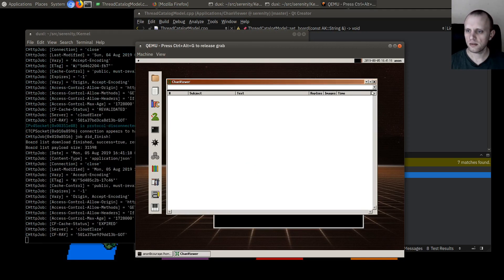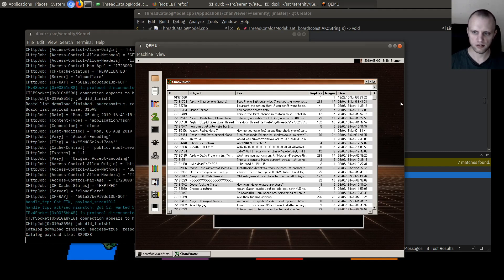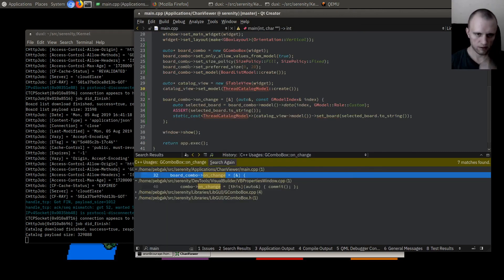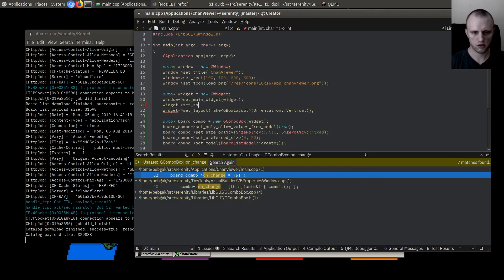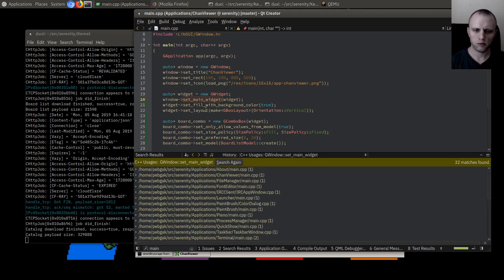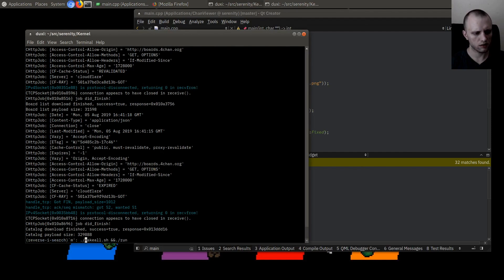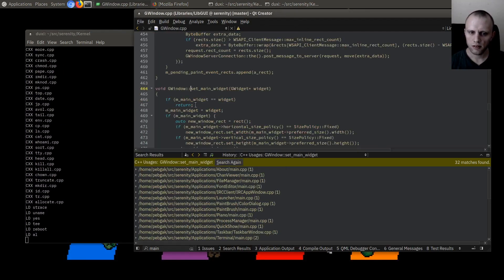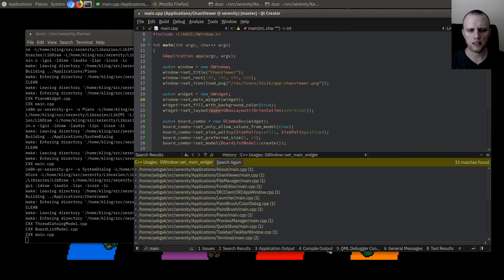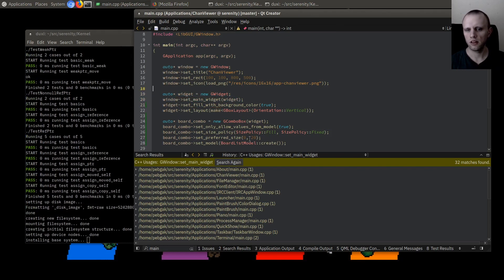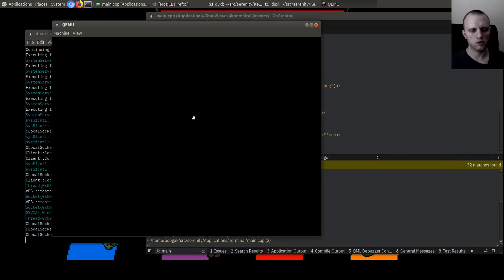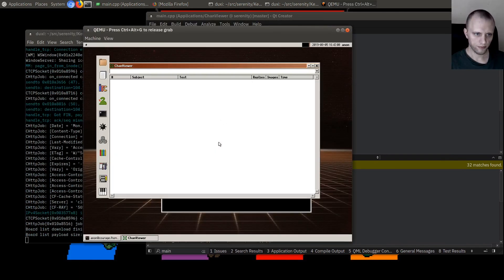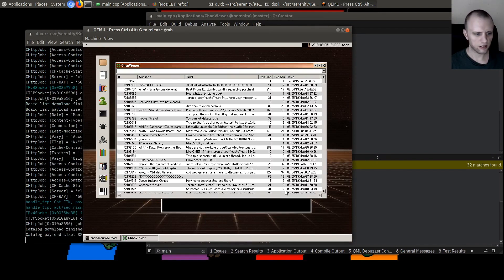By the way, it's black here, it doesn't look right. Let's fix that. I guess that's this widget — let's say widget set_fill_background_color(true). I don't know why it's not filling with the background color automatically. Oh, I guess because you don't always want that — if your main widget draws itself, you don't want it to implicitly fill. But yeah, see now without the black it looks a lot nicer.